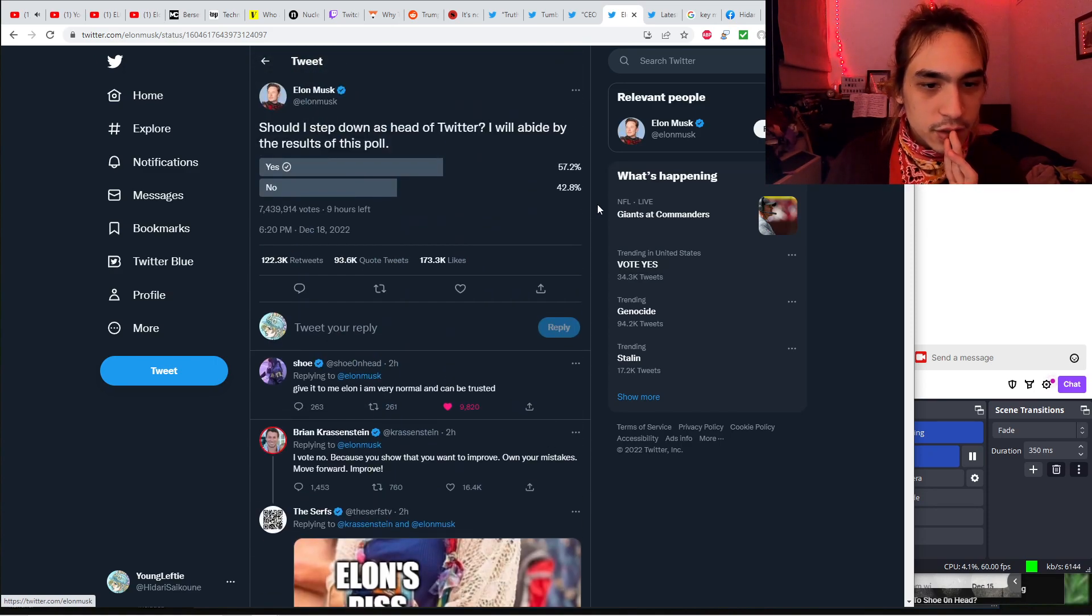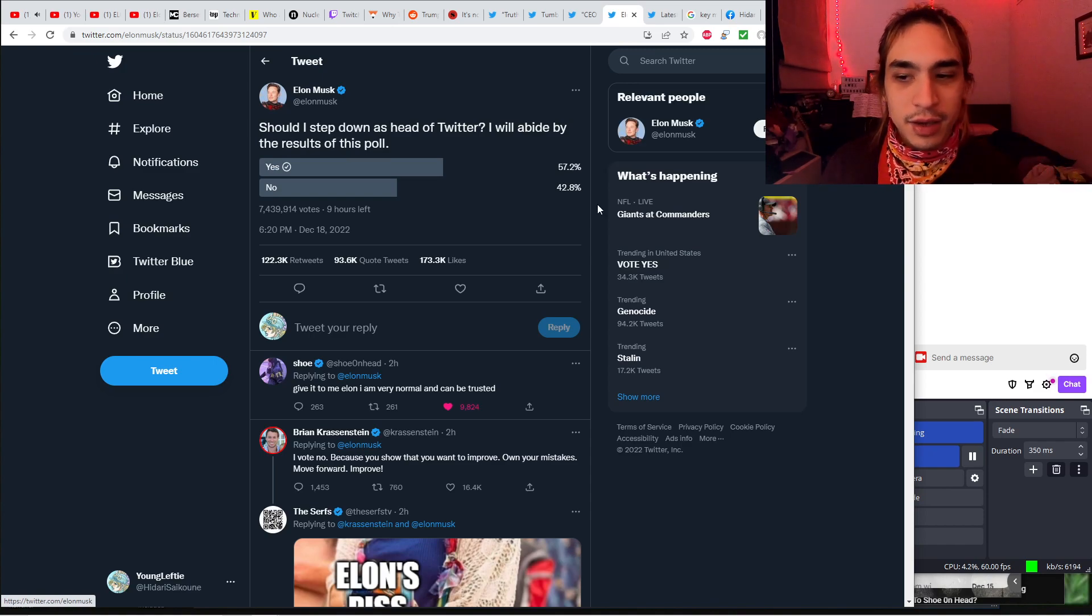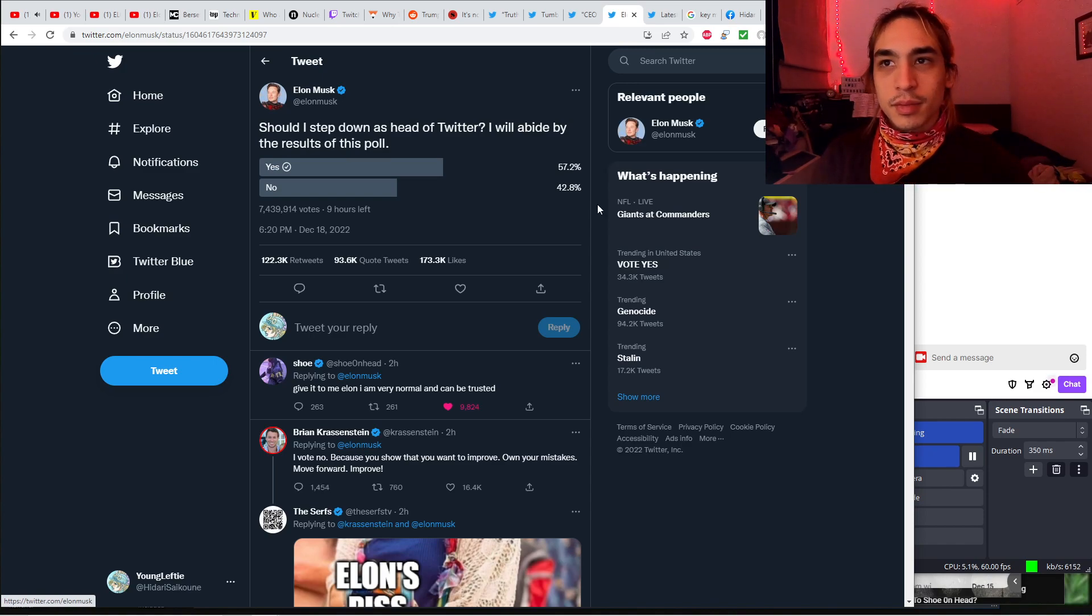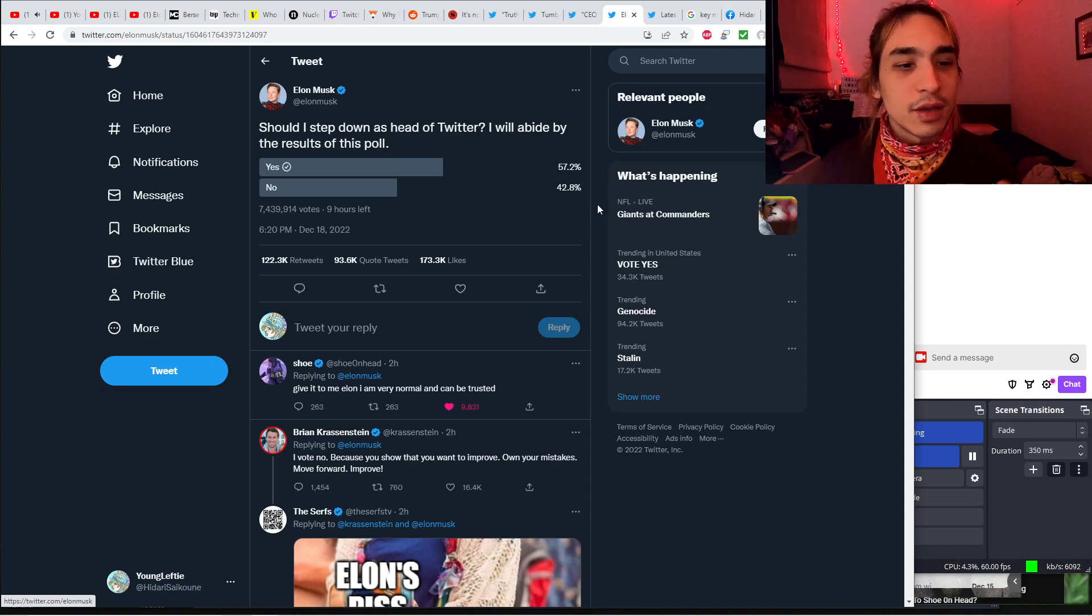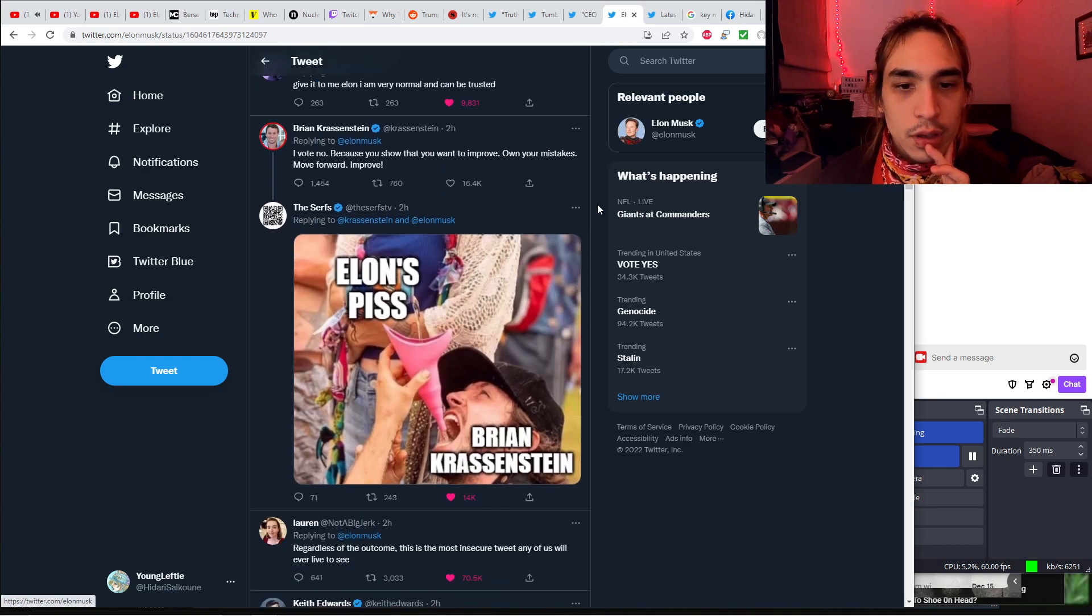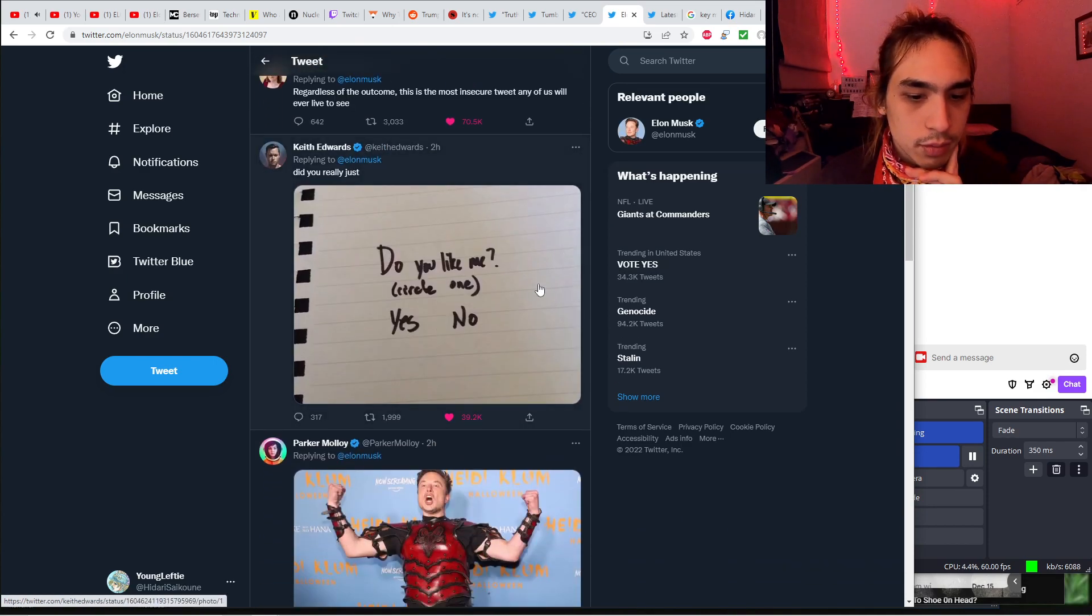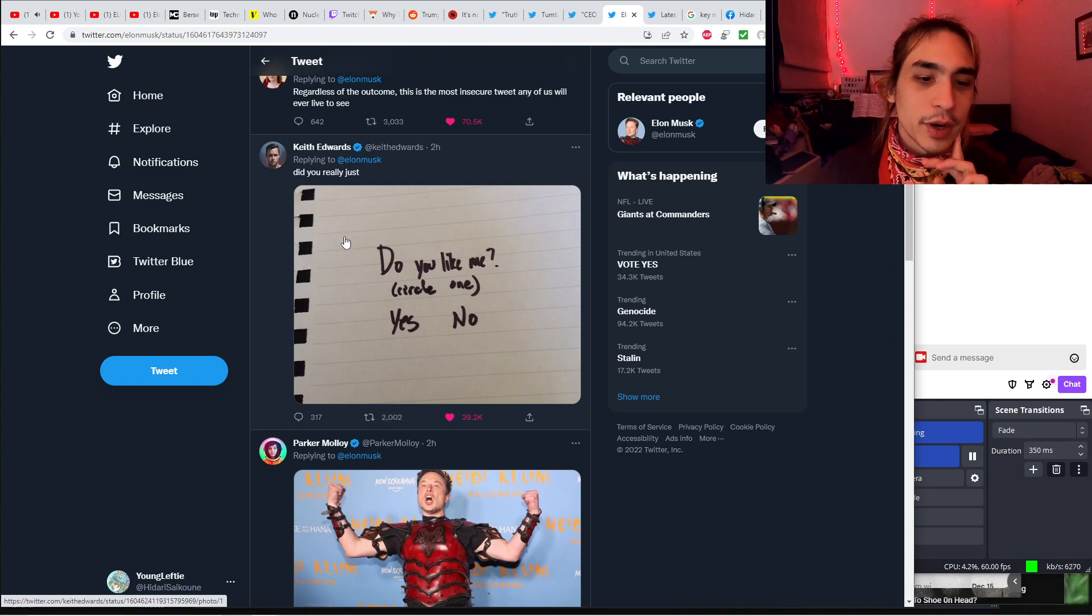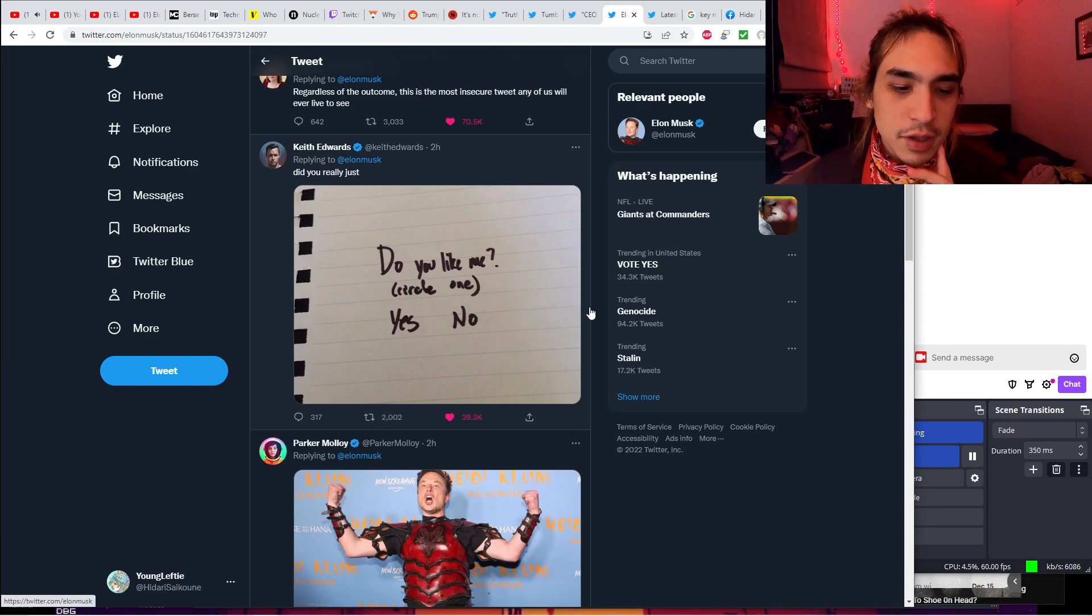Anyways, own your mistakes. Elon is not good at owning his mistakes. I mean, he hasn't admitted to any wrongdoing as of yet. This is sort of a tacit admission of not handling things as well as he could have. But he still has not acknowledged that he lied about the journalists doxing him so that he can have an excuse to suspend their accounts.